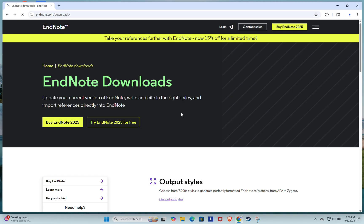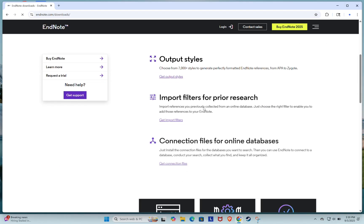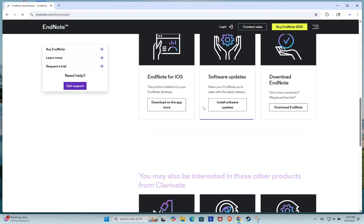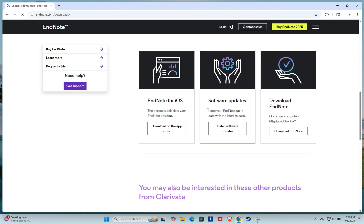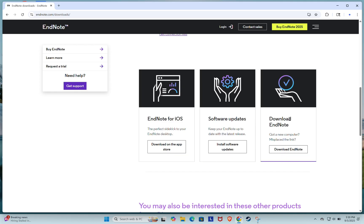On the page, scroll down a bit until you see the section that says Download EndNote. Got a new computer? Misplaced the link? Click on the Download EndNote button.